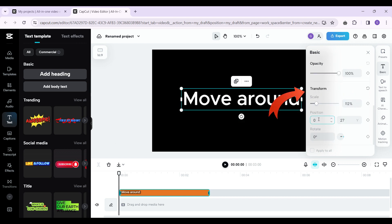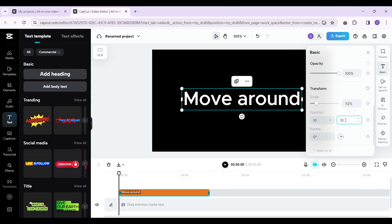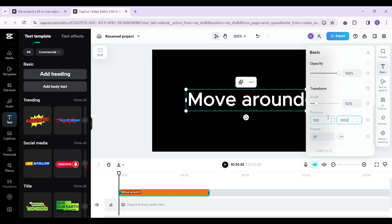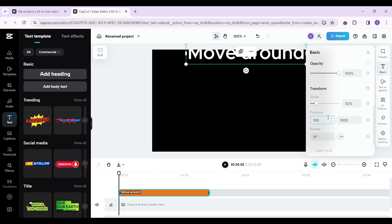There's also the Position feature, which lets you change the X-axis and Y-axis values. I'm simply going to change the X-axis to 10 and the Y-axis to 10 as well. You can see the difference — if I change it to 1000, you can see the text is moving accordingly.